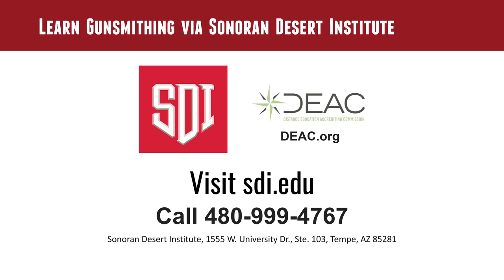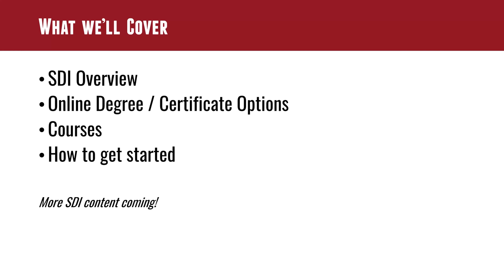Yabaguy here from ultimatereloader.com. I'm here with Rick Kasner from SDI. Thank you for joining us Rick. Right from the get-go if you want to know about SDI go to sdi.edu or call 480-999-4767. This is going to be great to give you all a broad overview of what SDI is. We're going to talk about the different degrees and certifications that are available, do a brief overview of the individual courses and then give you some pointers on how to get started.